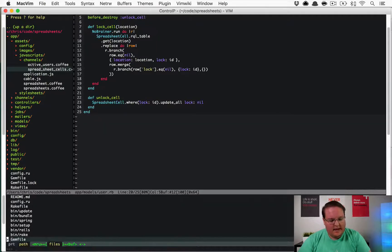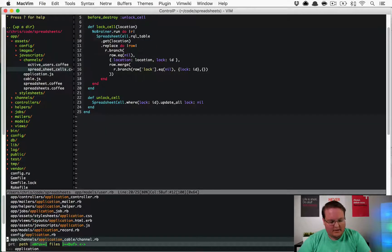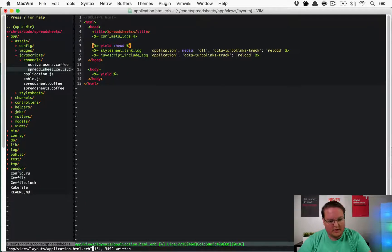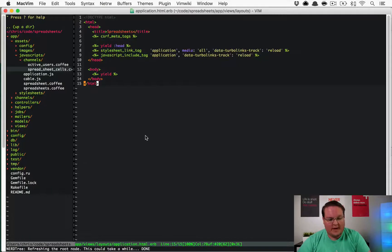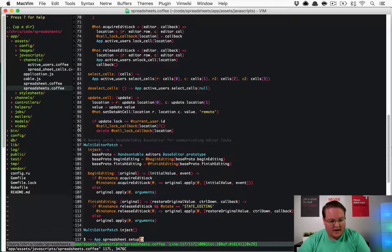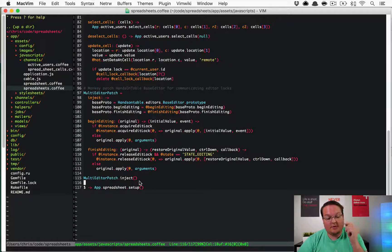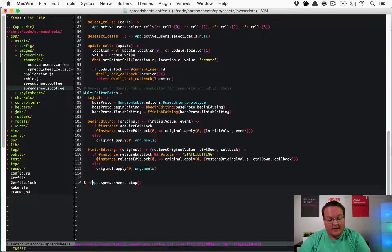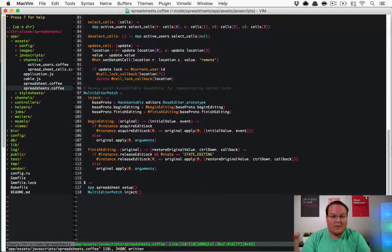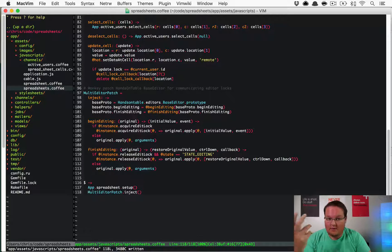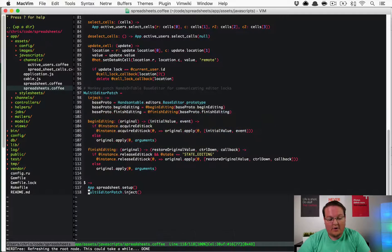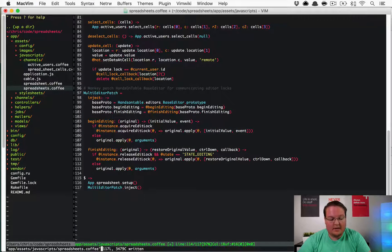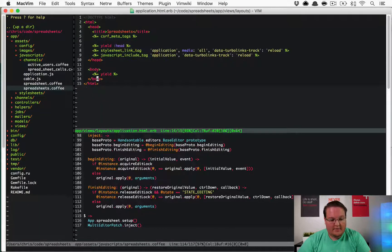That might be application.html.erb. We might want to move our yield to the top because I believe that code, this multi-editor patch, was not actually being injected inside of the DOM ready function. It was running as soon as it was possible to run, which was before Handsontable had finally loaded. So this ran quickly and then it failed because Handsontable hadn't loaded yet.